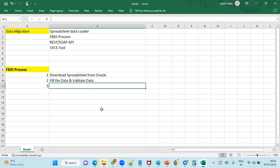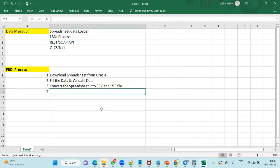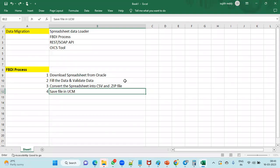Once the data is filled and validated, we convert the spreadsheet into a CSV file and zip it. We then save those CSV and zip files to the server. When working in the Oracle Fusion Cloud environment, we use a separate server called the UCM server — Universal Content Management — where we save these files.